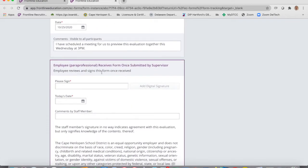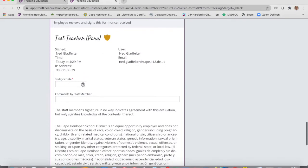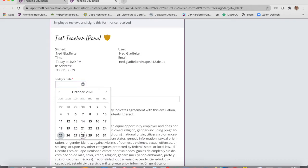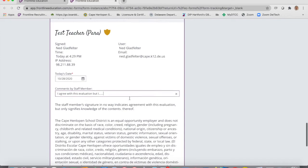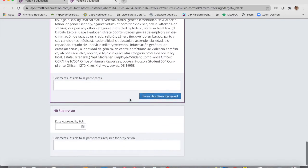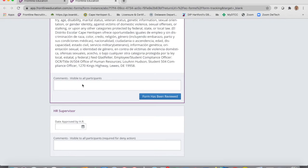After you've gone over it with them, the paraprofessional can sign their version and put their name — their para name, since it's a paraprofessional evaluation. They add their signature and put the date you both met — say the 28th of October. The staff member can then add a comment, such as 'I agree with this evaluation,' or whatever they'd like to say. Any additional comments they want to add at the bottom, they can. Once they've reviewed it, they click submit and the form has been reviewed.